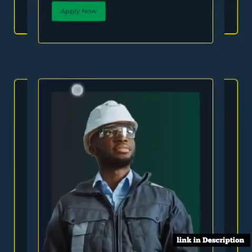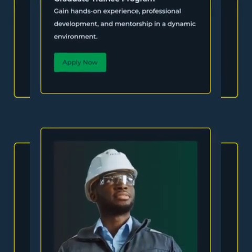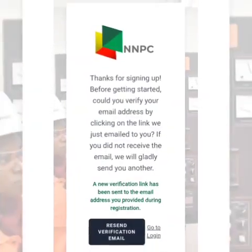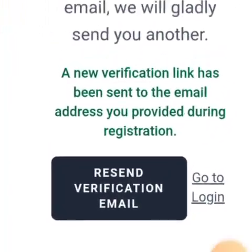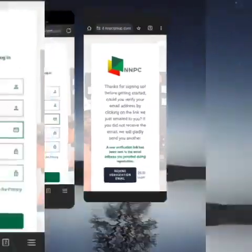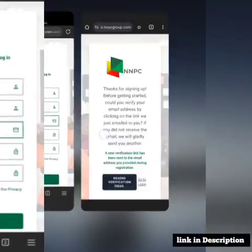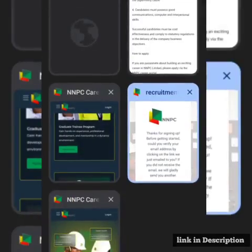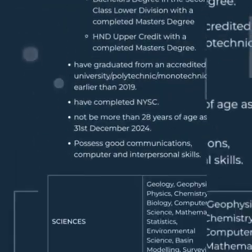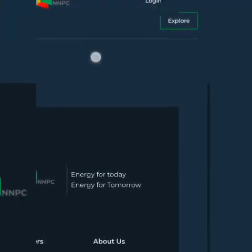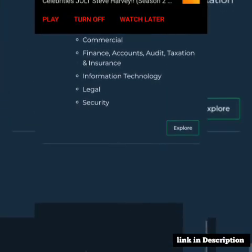Once you register, they send you an email — it's going to be something like this. Once you click the email and verify, it takes you to the main portal. After verification of your email, it takes you to the main portal.